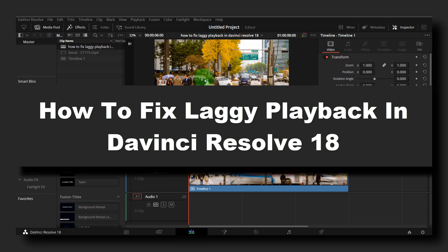I'm going to show you in this video how to fix laggy playback in DaVinci Resolve, so let's begin.